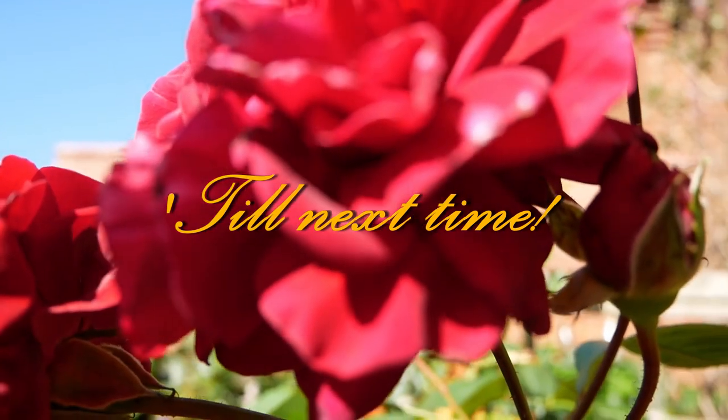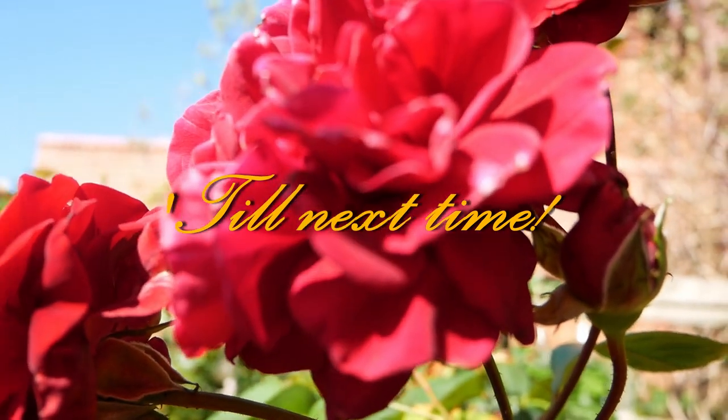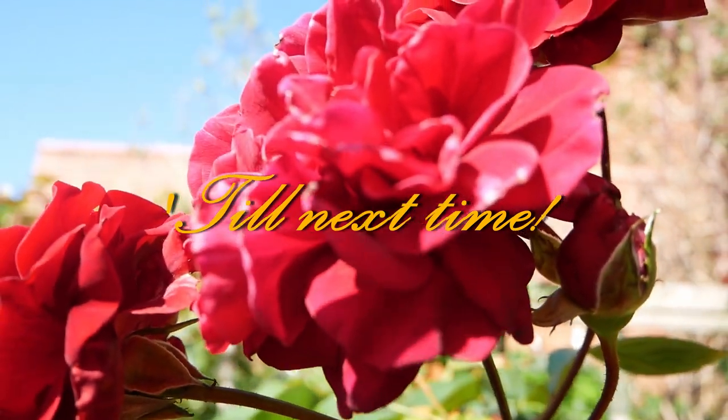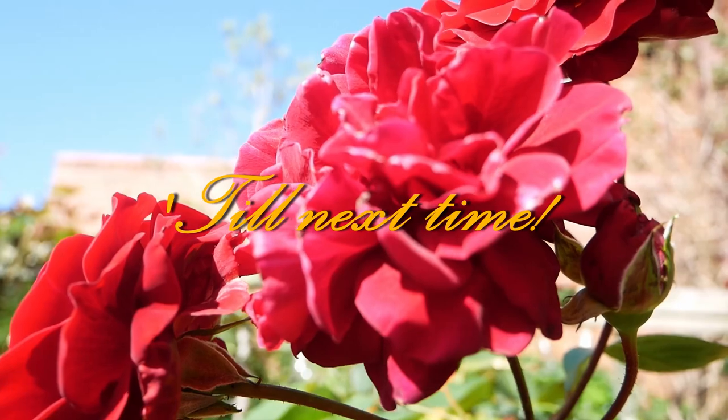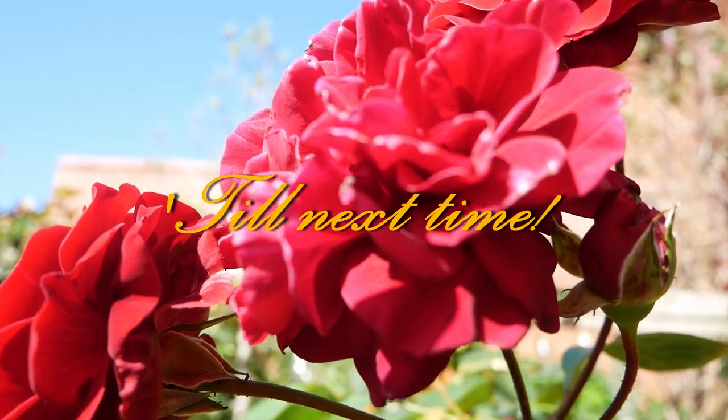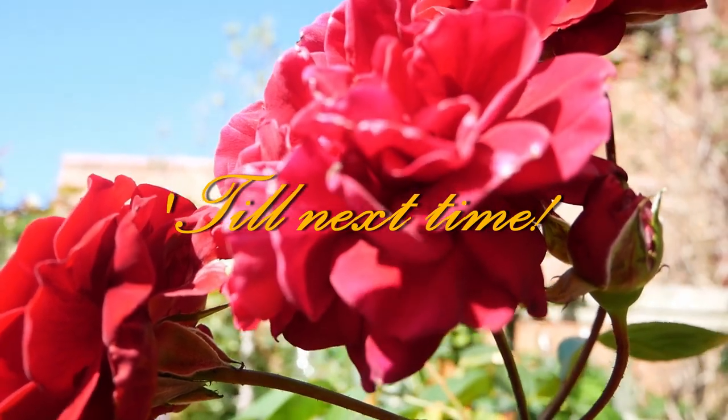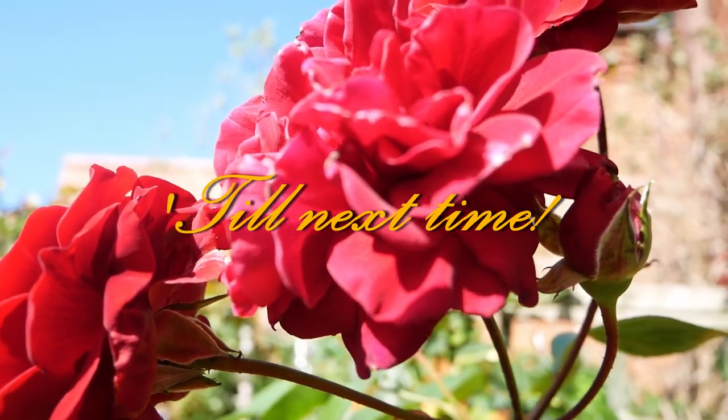In the next video I will be sewing up my mock-up version of the corset, which is super important to make sure you've done all the sizing correctly. Thank you so much for watching, until next time, bye!